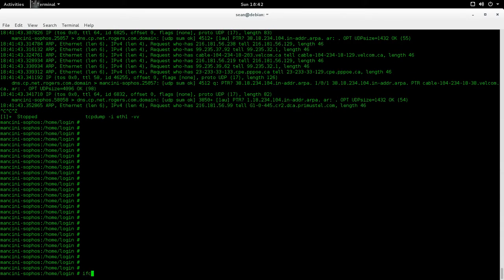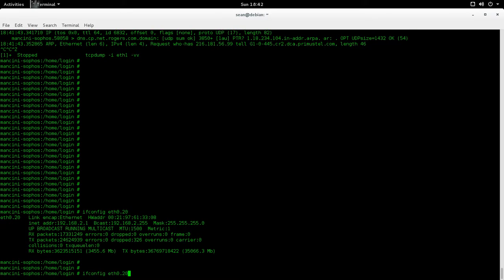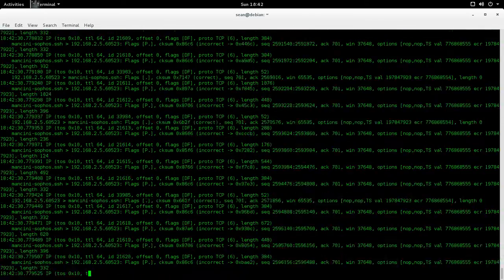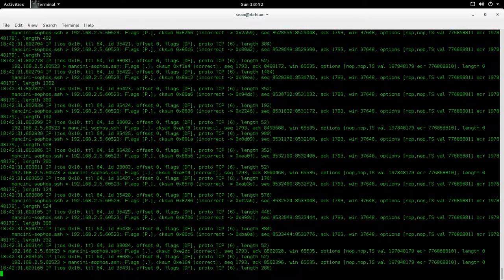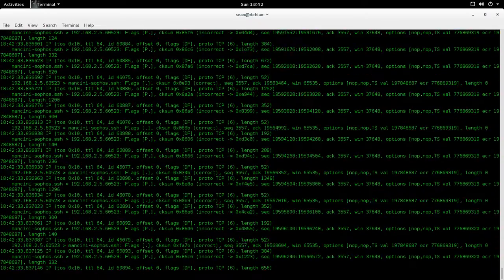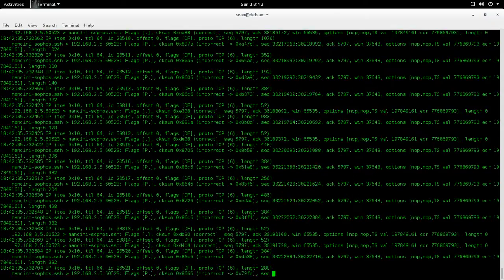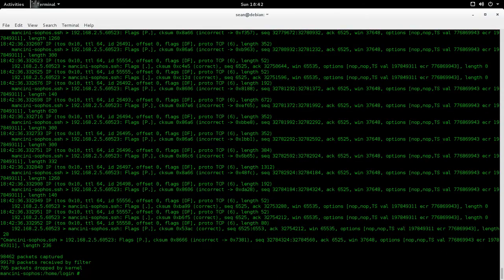Now you can also do - so I have, for instance, a virtual interface. I have ETH 0.20 because I have VLAN 20 on here. So you can do ETH 0.20 and packet sniff traffic coming in or out on this particular interface.